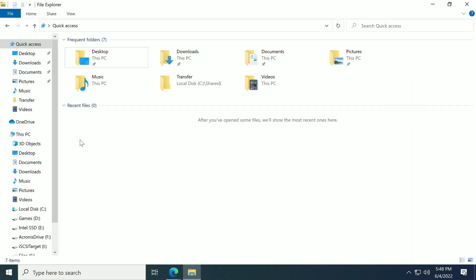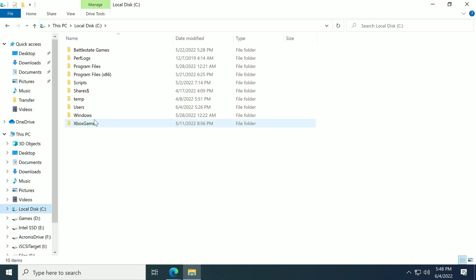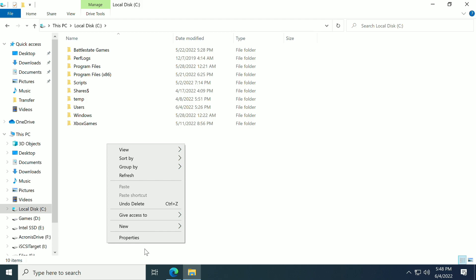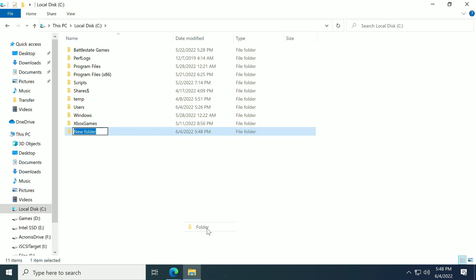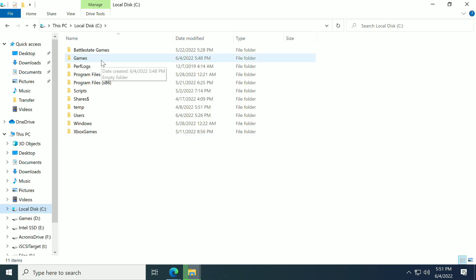We're going to go to our C drive in File Explorer and simply create a folder called Games. Now do keep in mind that you can put this anywhere on your PC. You can choose which drive you want to put it in if you have multiple drives.